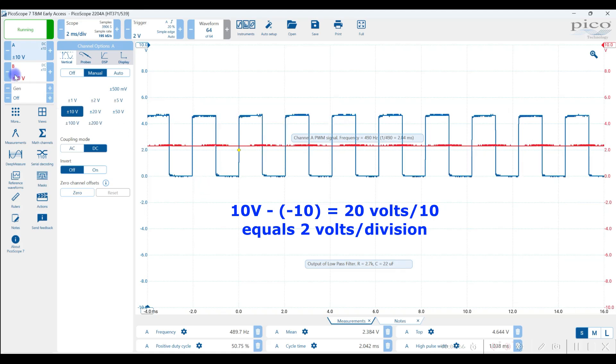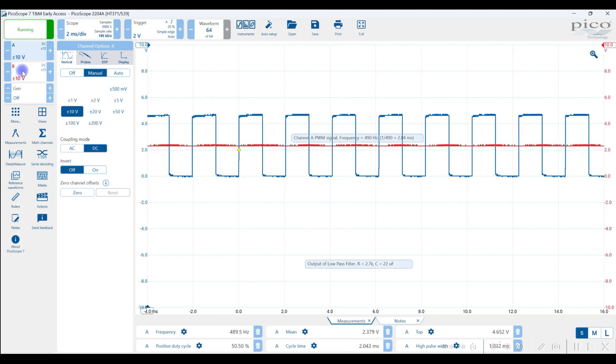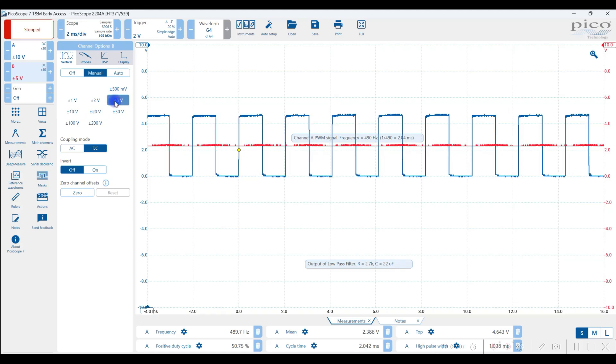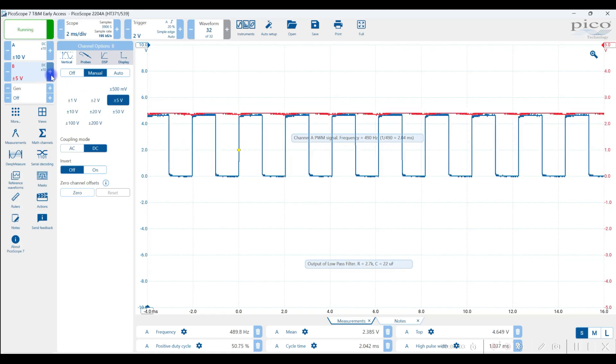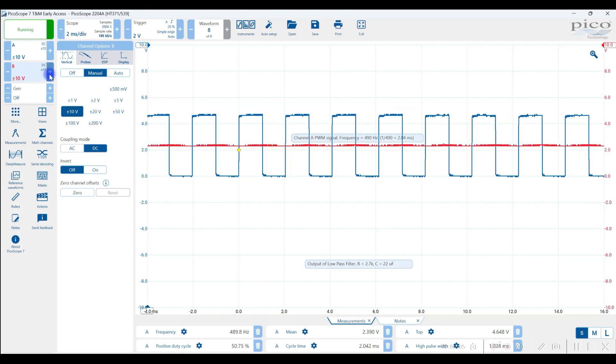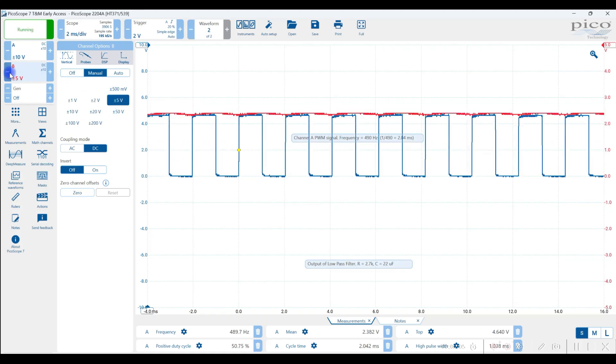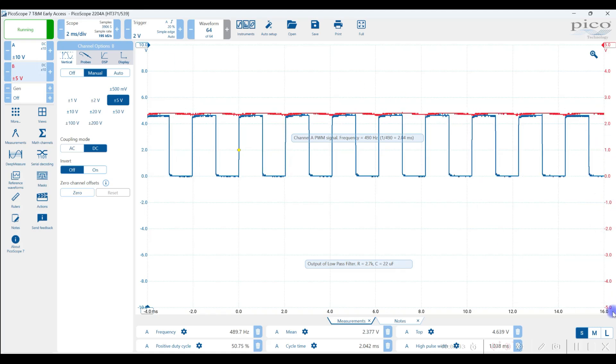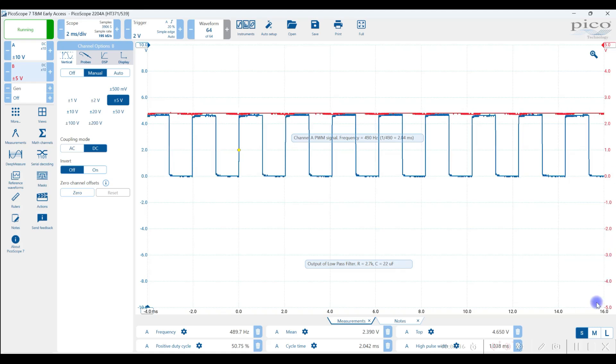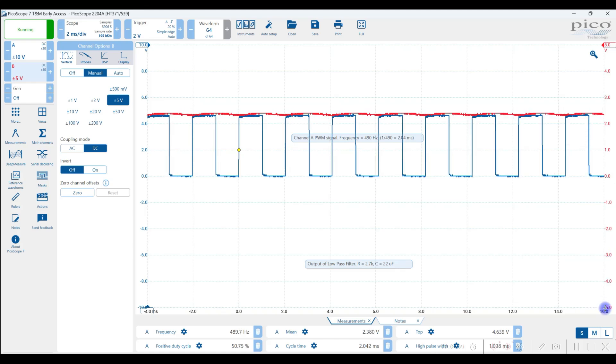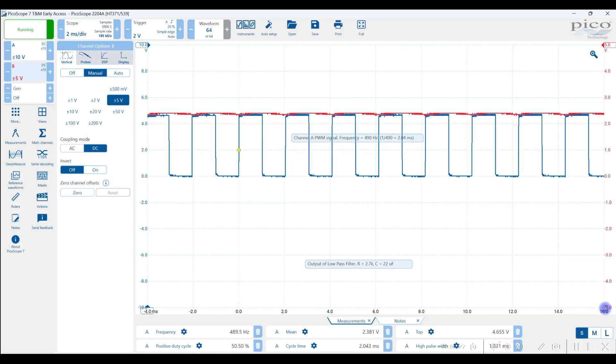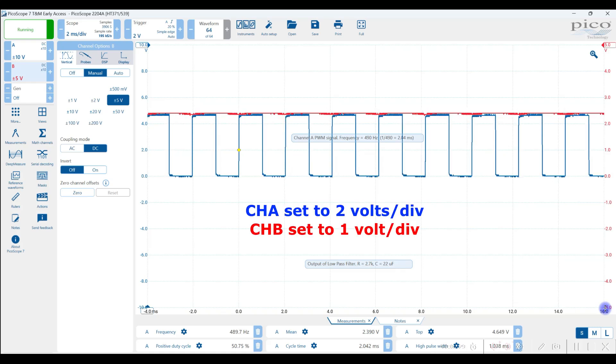I'm going to select plus and minus five volts for channel B. I can do that here. But another way to do it is just to click on these buttons here. That can be a quick way sometimes to do that. And so the B channel, which is in red, is now over on the right hand side. And you can see it's going from five volts to minus five volts minimum. So that's a total of 10 volts.